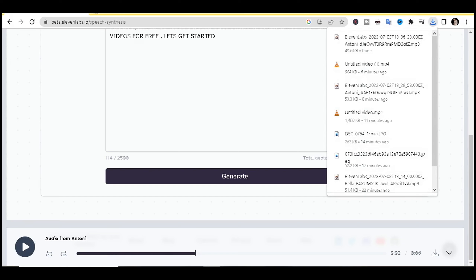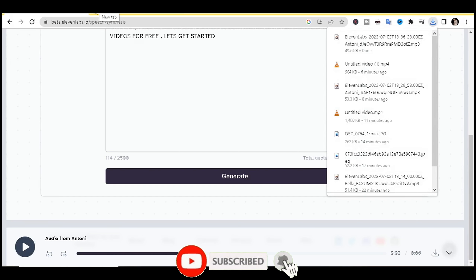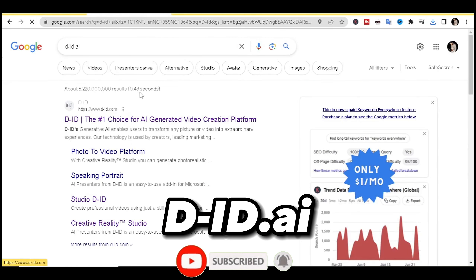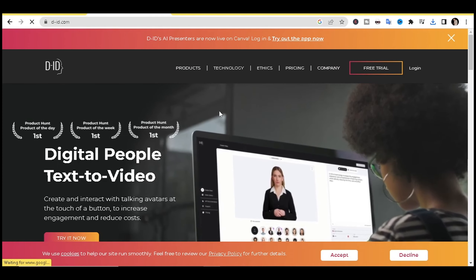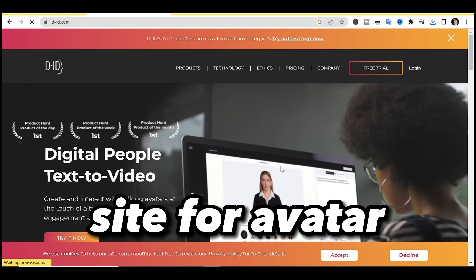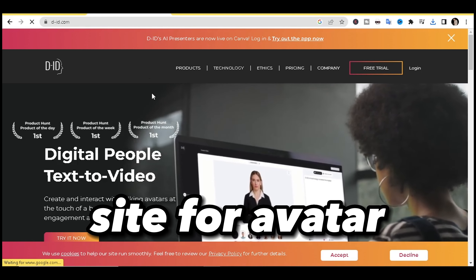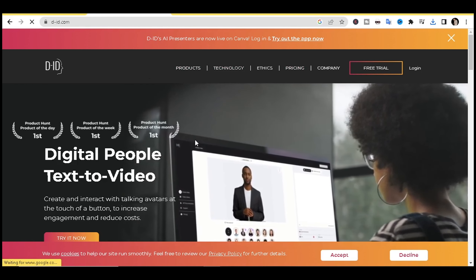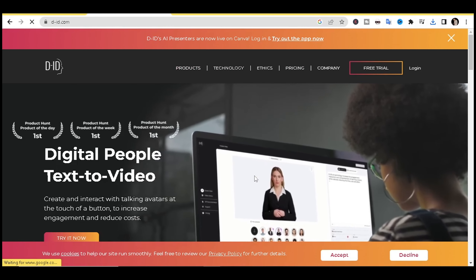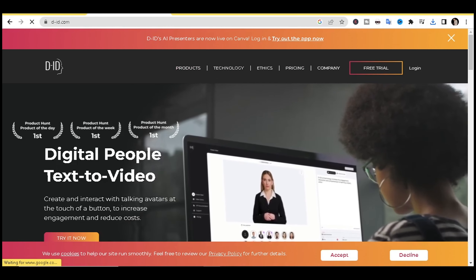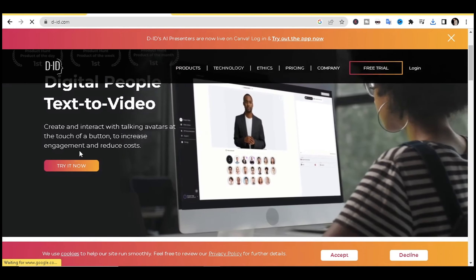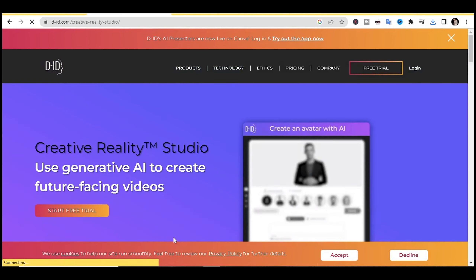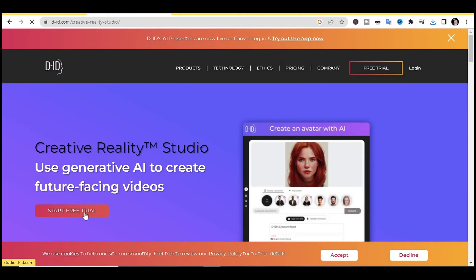Next, go to the D-ID site. From this site you're going to get your avatar. You can use your own picture like I did in today's video, search online for a nice avatar, or select one directly from the site. Click 'Try It Now' to get started.